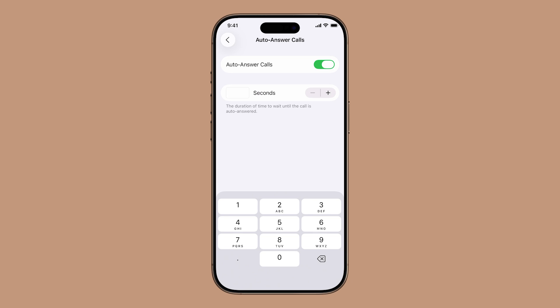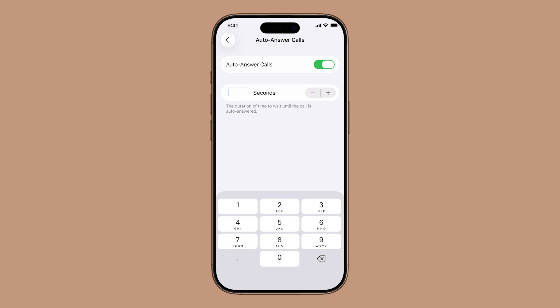For example, setting it to 3 or 5 seconds. Once you're happy with the timing, tap the back button to save and exit.